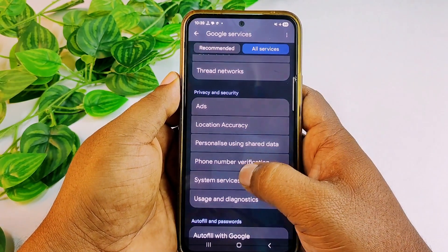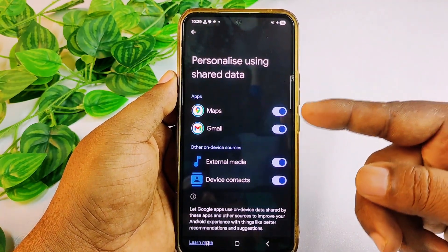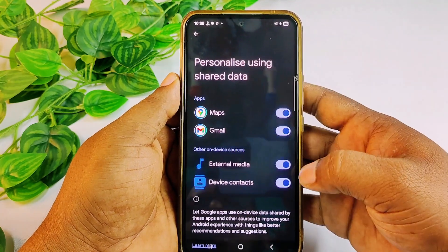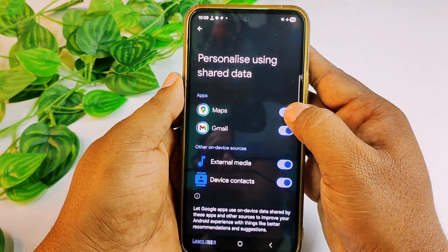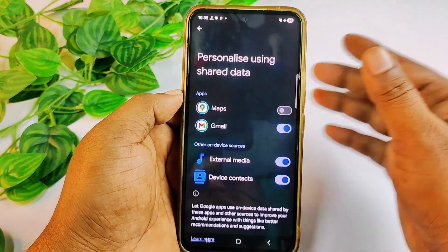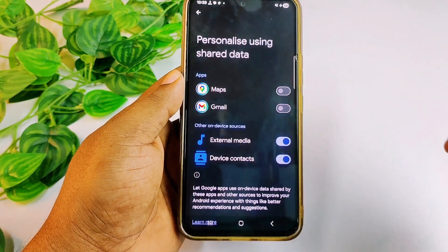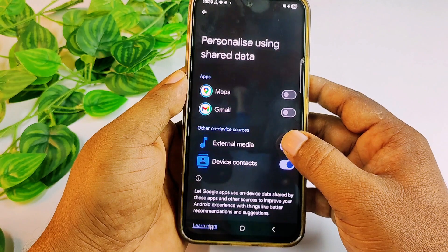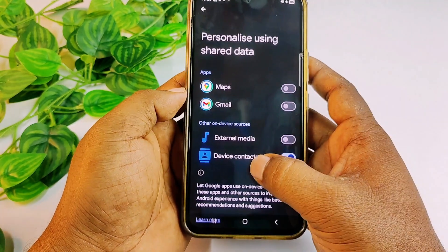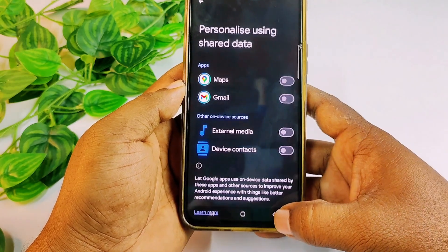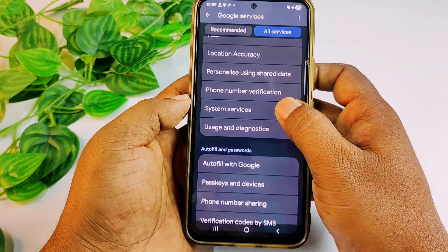Now click on 'Personalize Using Shared Data'. You'll see it has access to Maps, Gmail, and External Media — External Media means it can listen from there. Turn off the settings for Maps so it can't collect your location, then turn off Gmail, then External Media so it can't listen to your surroundings, and then turn off Device Contacts.